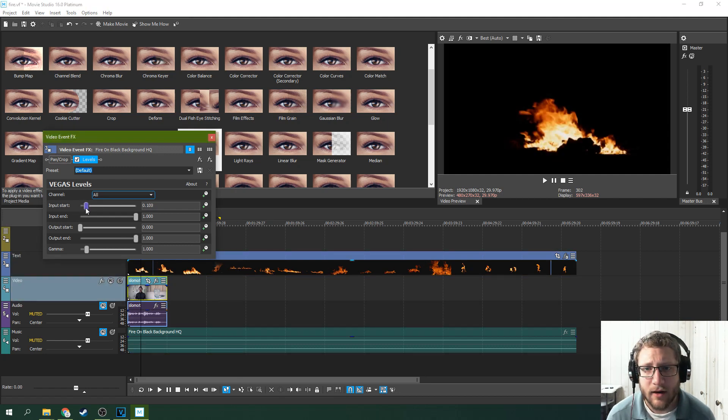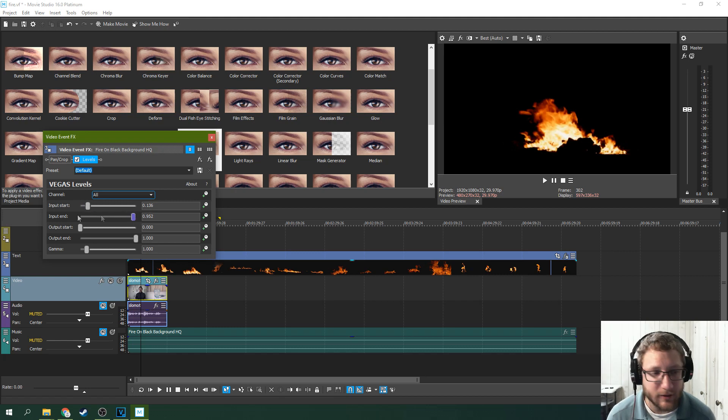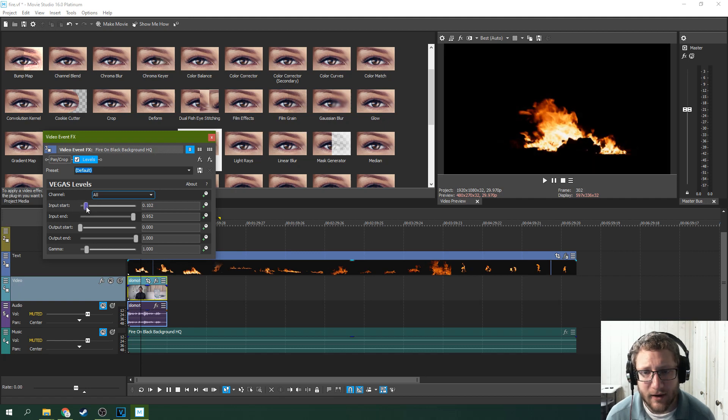and you want to make the brights a little brighter. Maybe not much because it's fire, but the blacks even blacker.